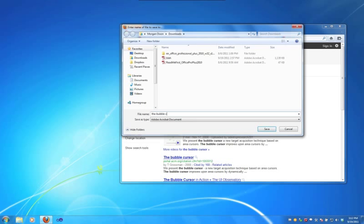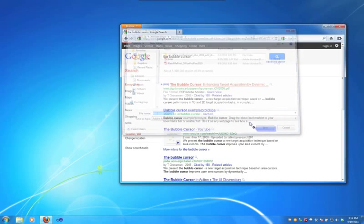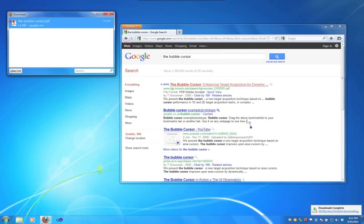Here we're using our implementation of the bubble cursor to download the original CHI paper that describes the technique.